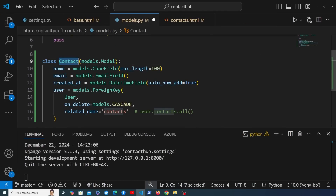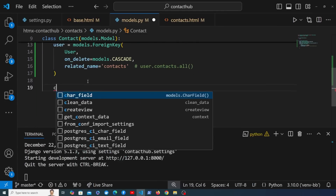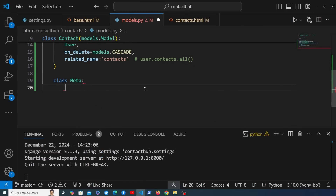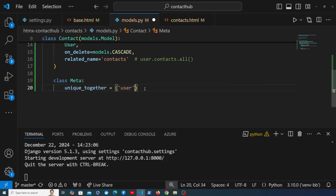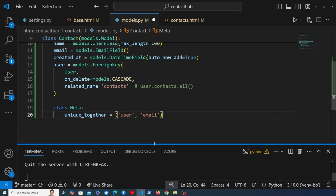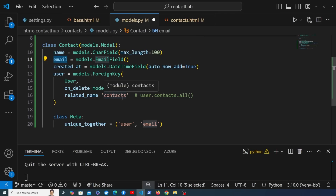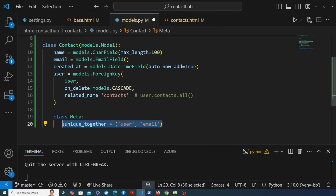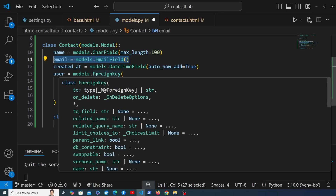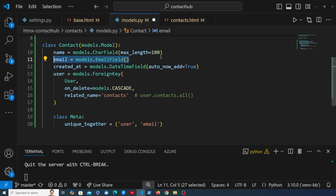I'm going to add a Meta class to the Contact model. Django Meta classes let you specify behavior on the model with various options. I'm going to add unique_together, set to a tuple containing the fields user and email. This creates a database constraint that prevents a contact from being added with the same user reference and the same email address — so if you try to add the same contact email twice, the constraint stops it at the database level.